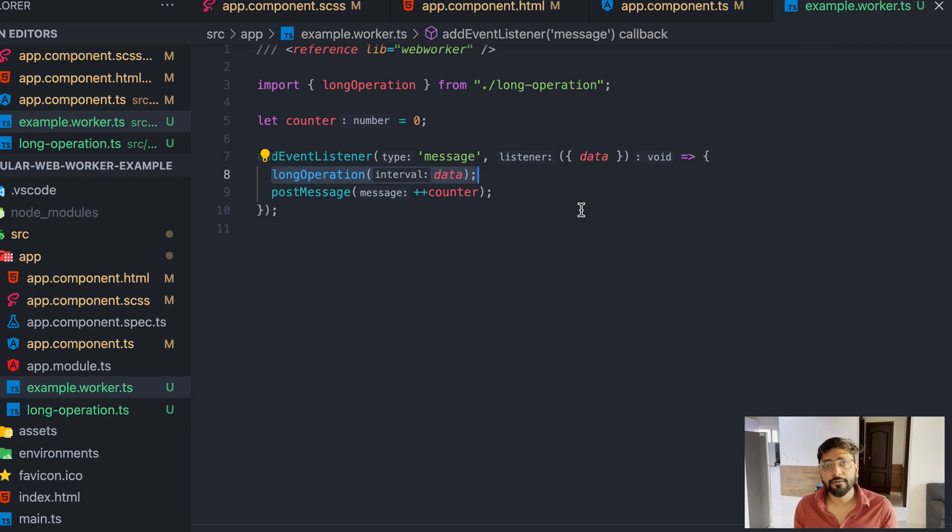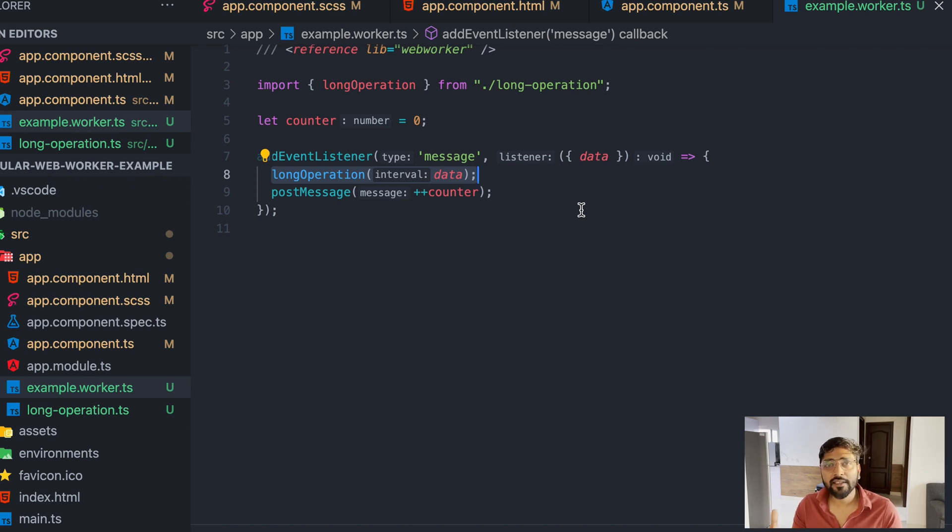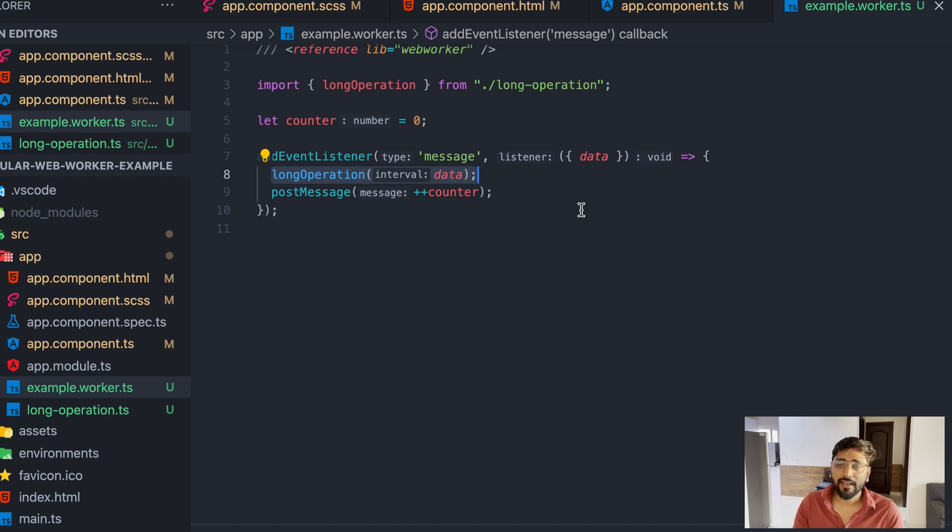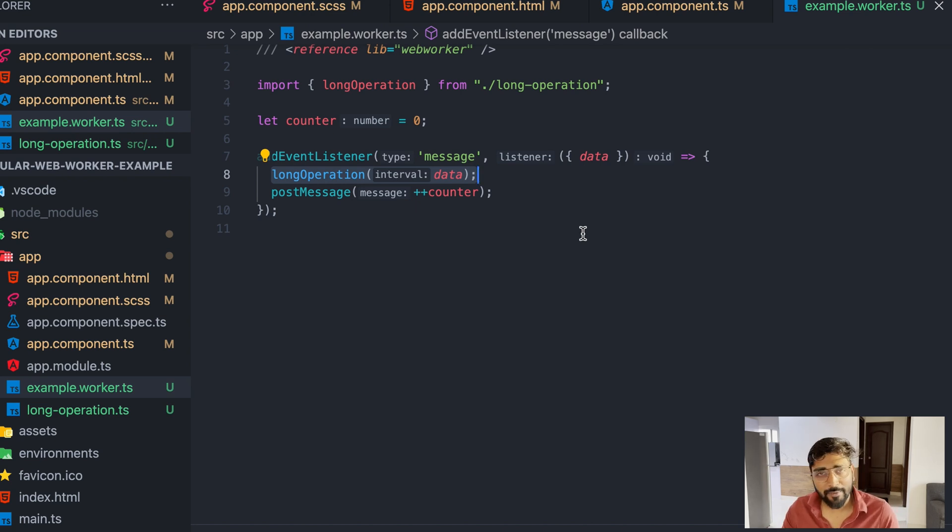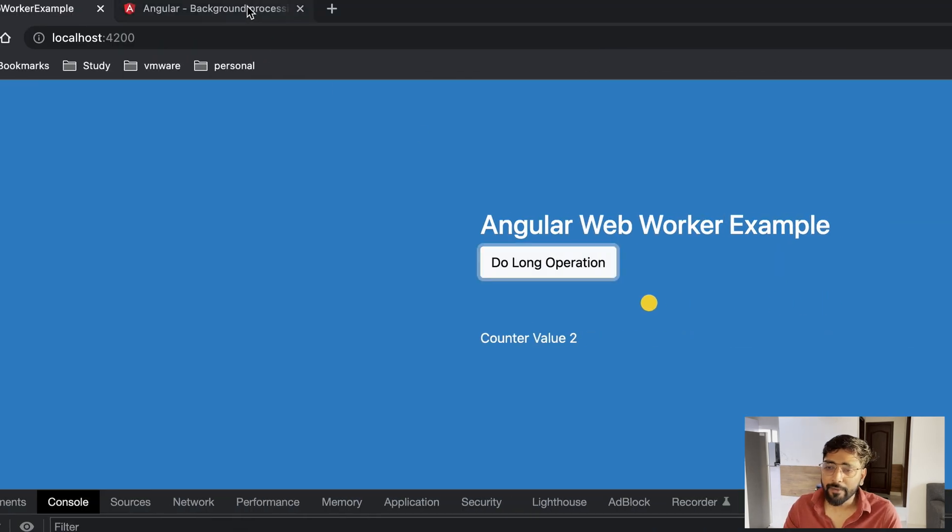So in that case our screen doesn't get stuck. Even if we refresh our page, the screen doesn't get stuck. We can do our long operations and return to get data back. Even we can persist some data in this place.